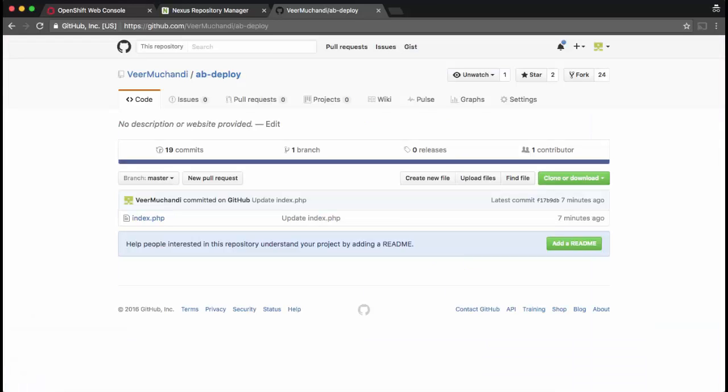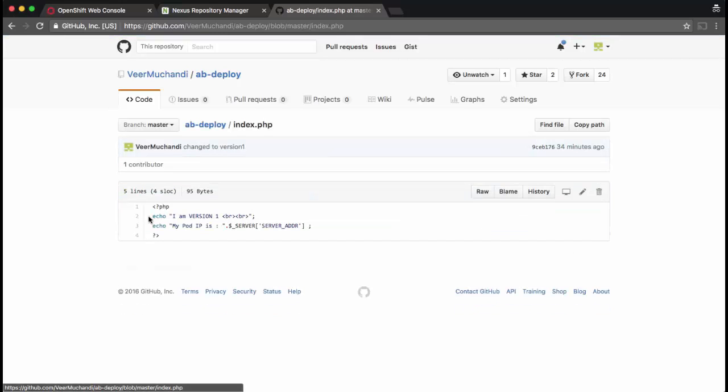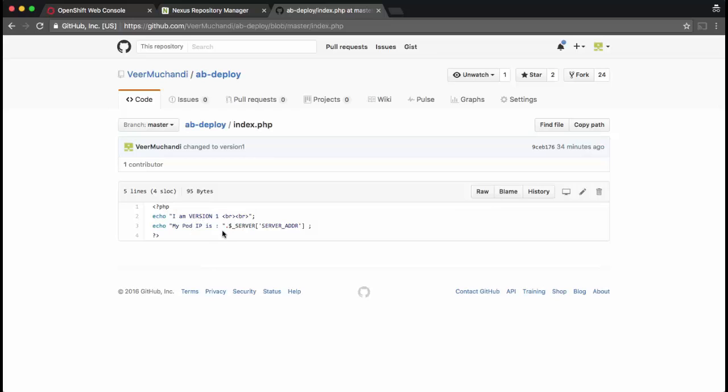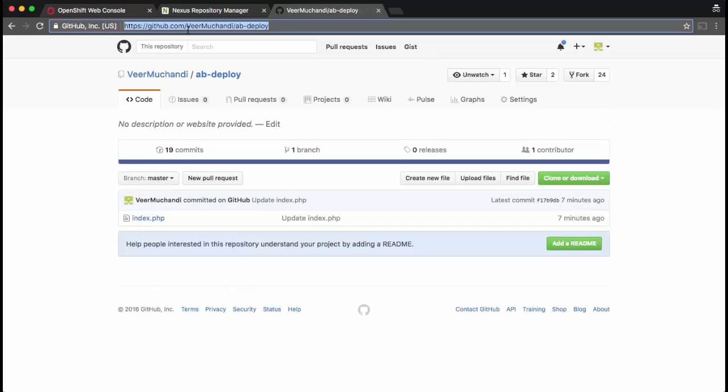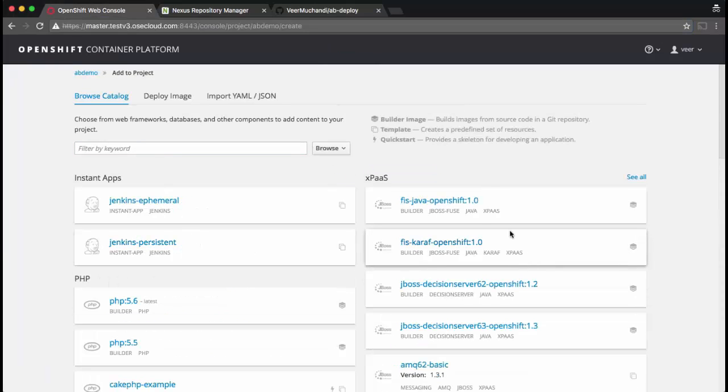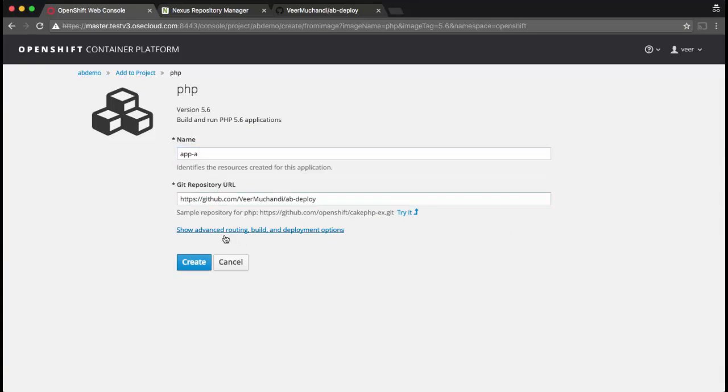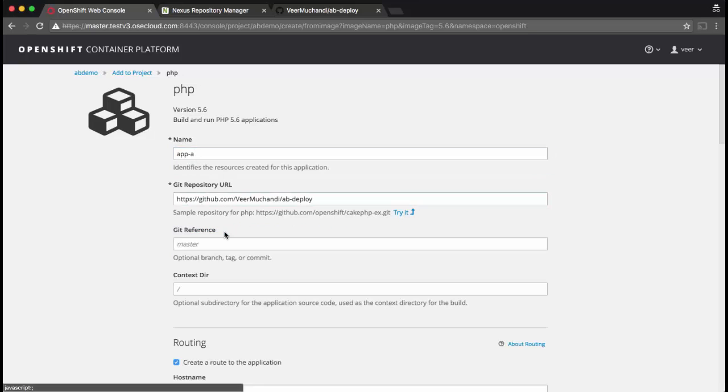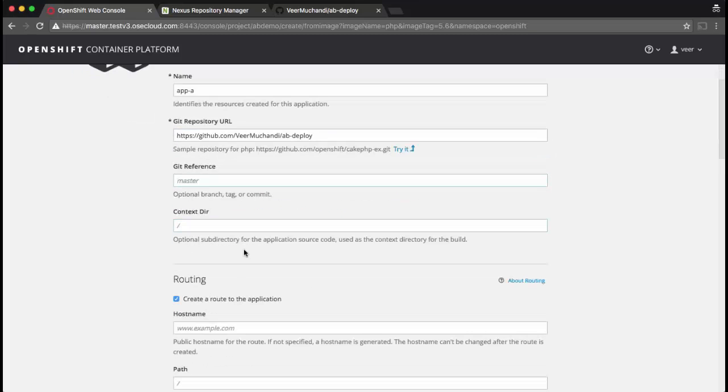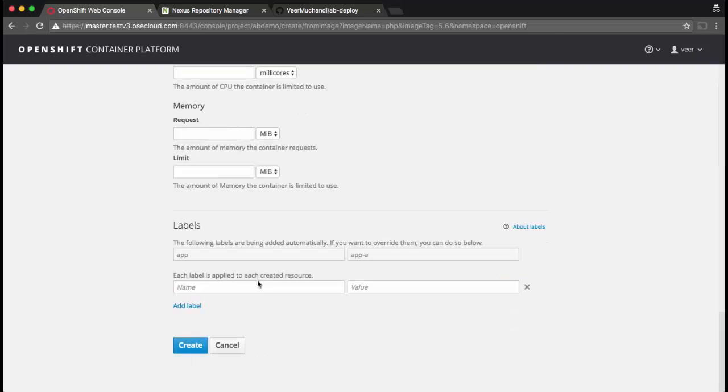Just like in the last video, I'm going to use the same exact example. I have source code in my GitHub. This is a simple PHP page. It says I am version 1 and it also displays the IP address of the pod. Let's use this code to deploy the application. I'm selecting PHP, app version A. I don't want to create the route yet, so I got into the advanced options and I'm unchecking the route. Now let's create.